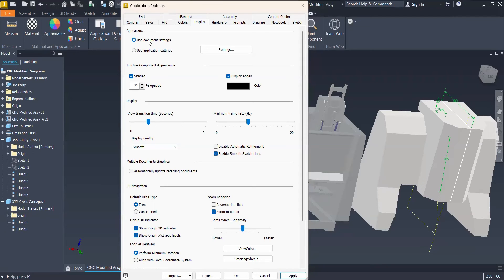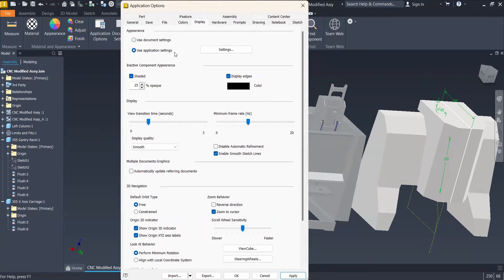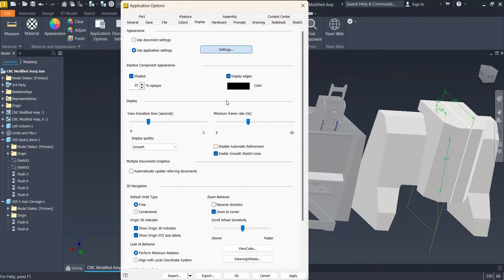How do we avoid that kind of things and always have consistent display every time we open a model, even if it is a shared model from someone else, or if it is the last assembly that I did? Choose Use Application Settings. Go to the Settings button here.